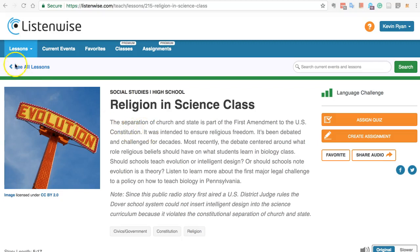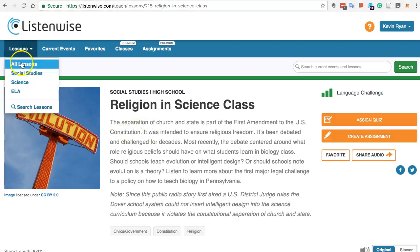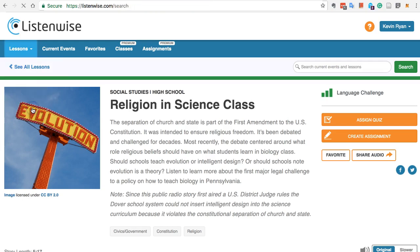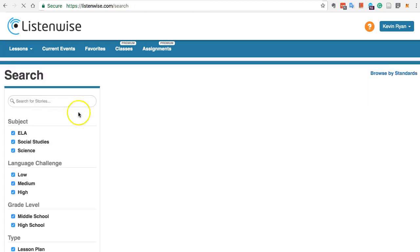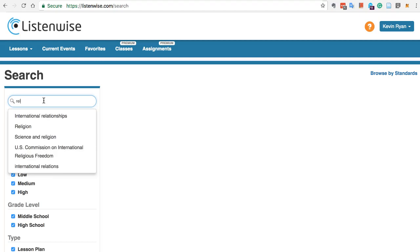To search in LessonWise, please go to Lessons and Search Lessons. Let's say, for example, we want to search for religion.